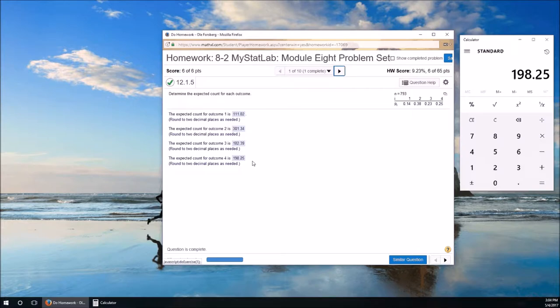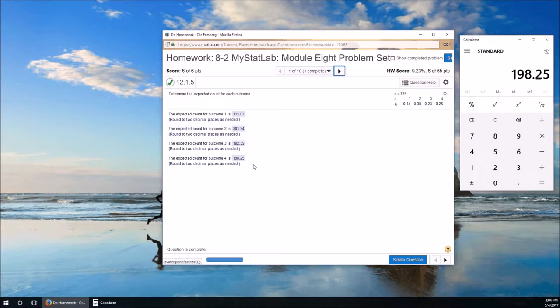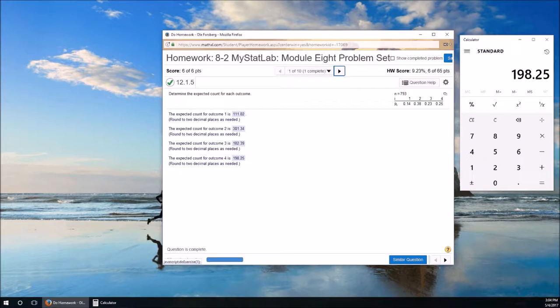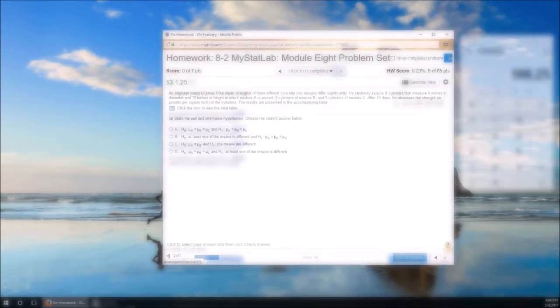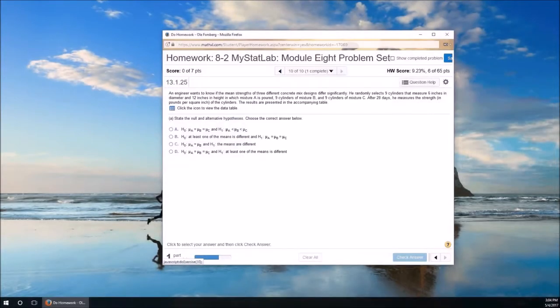And for the same reason, these 793 trials, each of them has to go into one and only one of these. So adding up all four of these will give us that 793. So this problem dealt with expected counts, which is important for the chi-squared goodness of fit test. And now, problem 10.